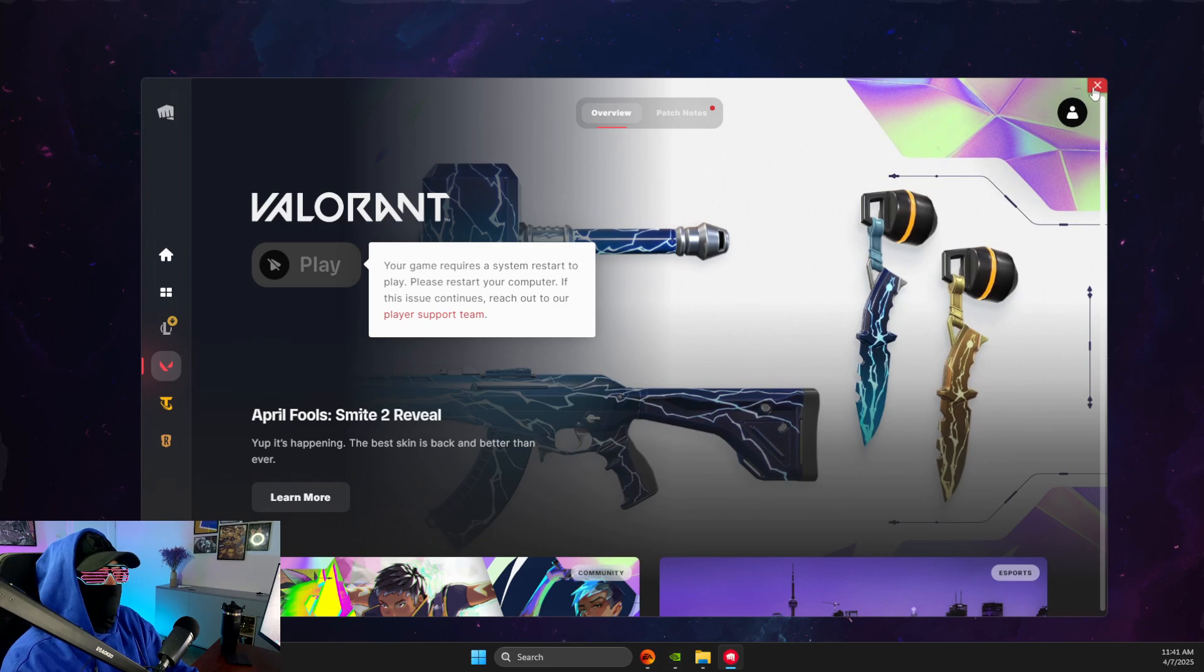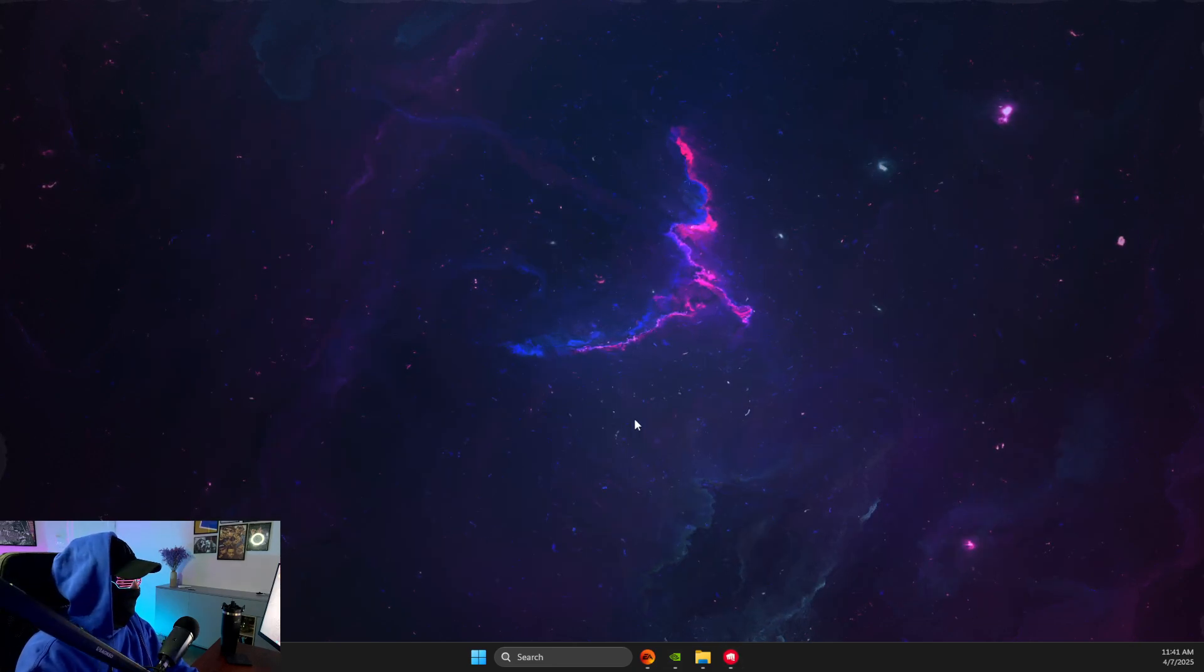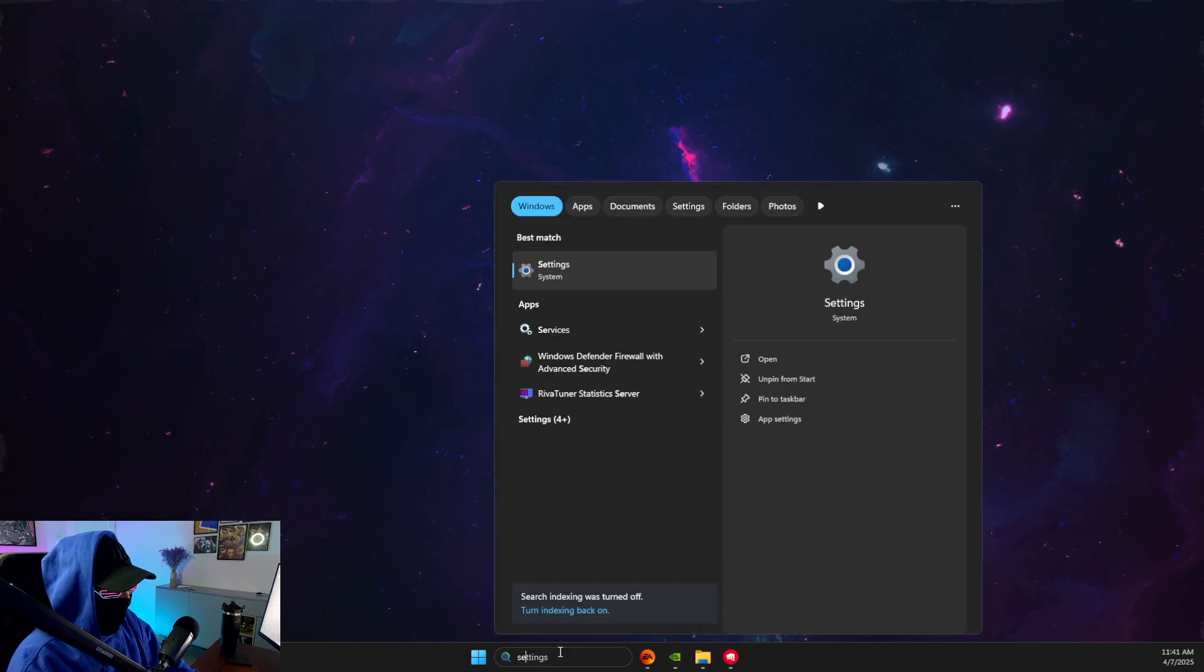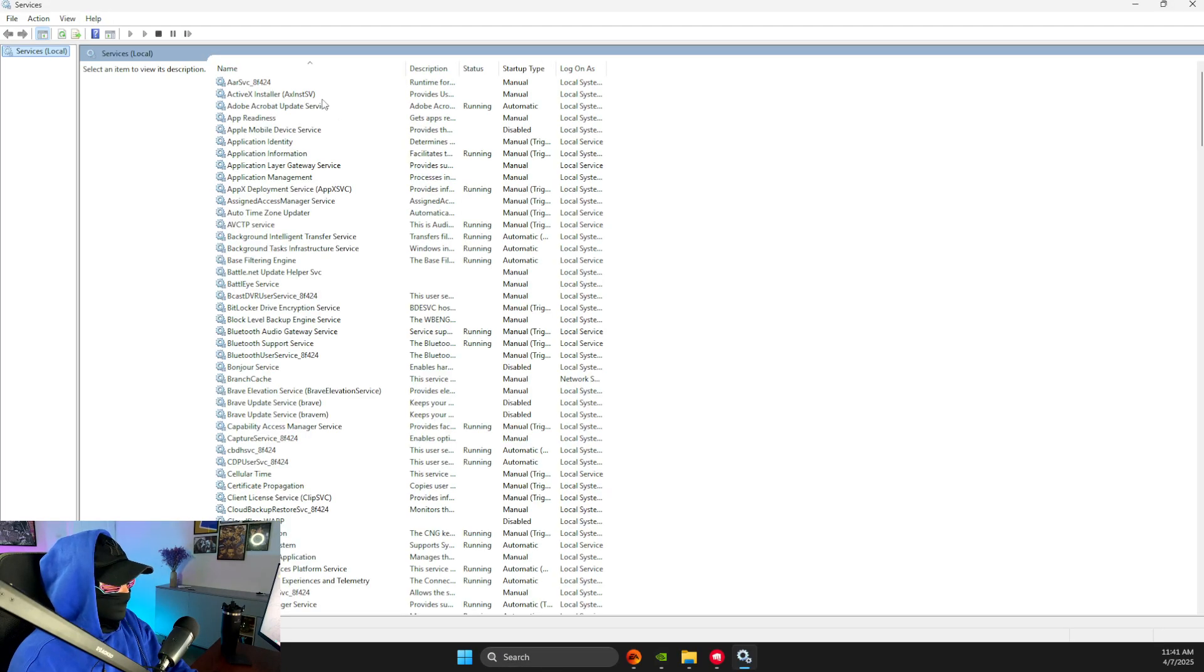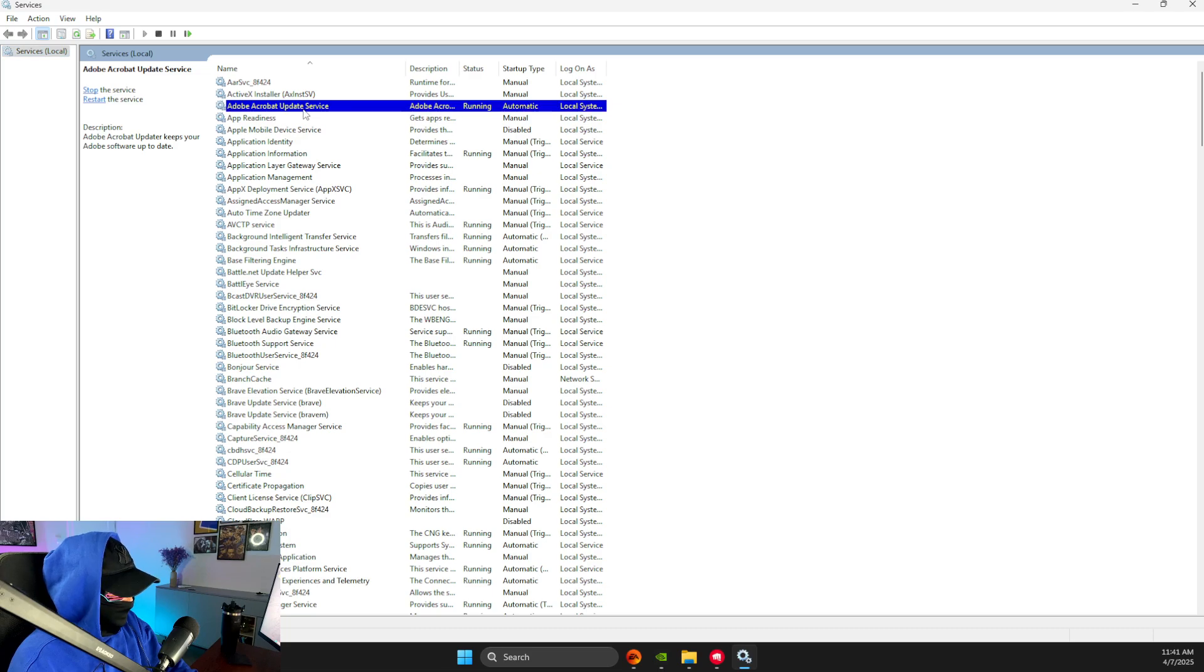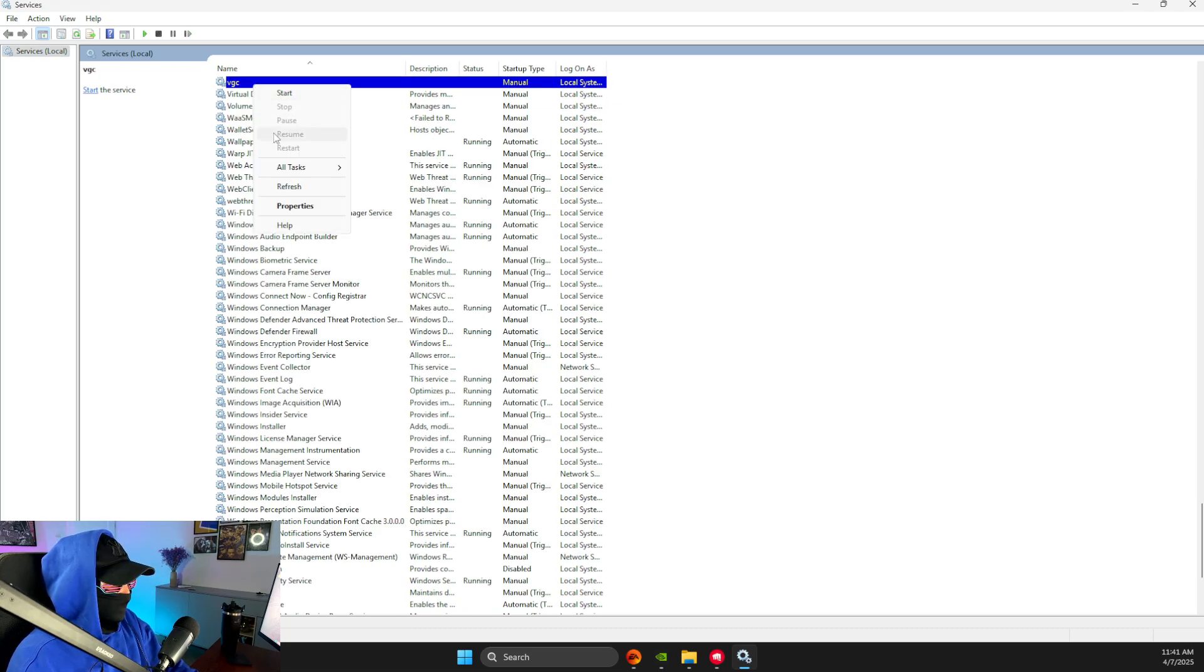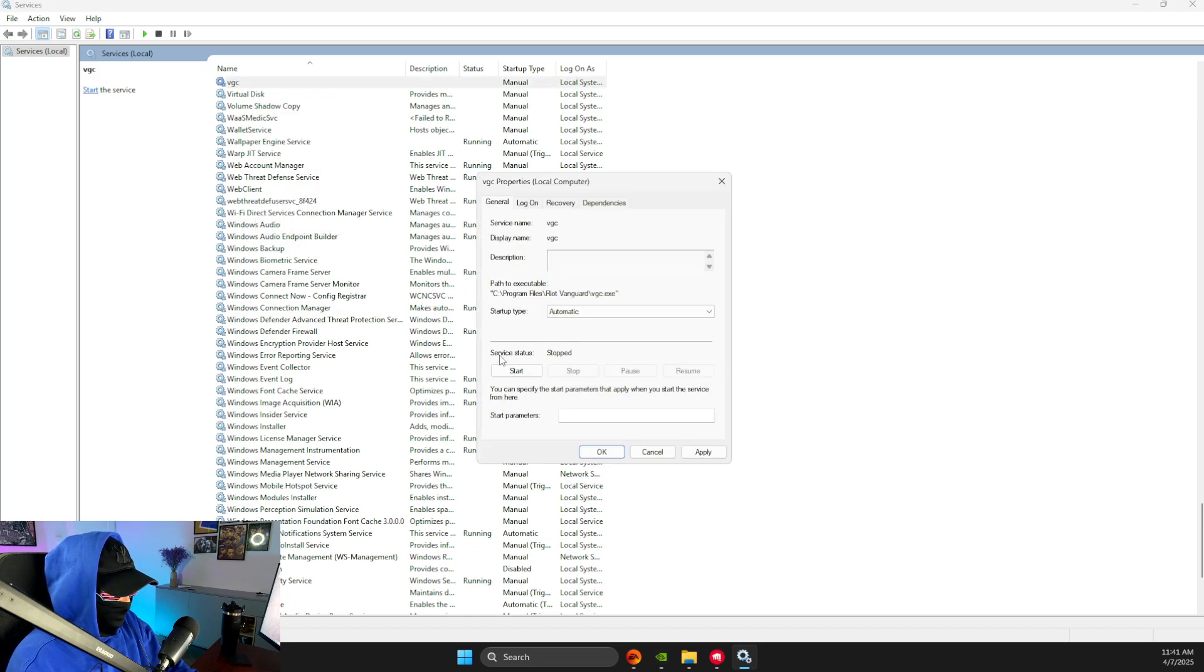If for some reason you restarted your computer and the issue is not solved, what you need to do is go to services, and then you need to click on one of the tasks here and press V until you see VGC. Then right click on it, go to properties, then make sure starter type is automatic here, and make sure the server status is running.